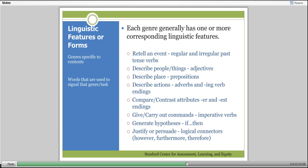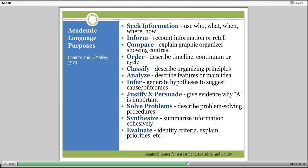We communicate and use academic language for many different purposes. We ask questions when seeking information. When informing, we recount or retell information. When comparing, we explain or use a graphic organizer—something that shows ways to connect things. We have all these different structures, genres, and purposes that we use language for. As we figure out how we're using language in our classrooms, it helps us frame the academic language that students need to become familiar with.